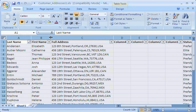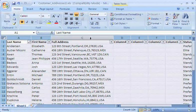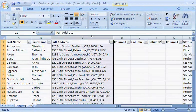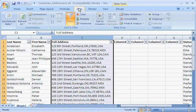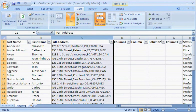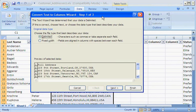Now I'm ready to run the Convert Text to Columns wizard. I just select Column C, and then on the Data tab in the Data Tools group, I click Text to Columns. The wizard appears. In the first step, the wizard automatically detects that the data has delimiters in it.